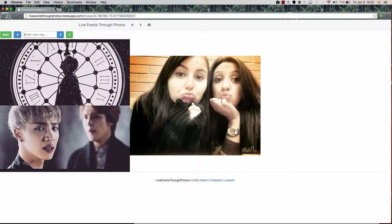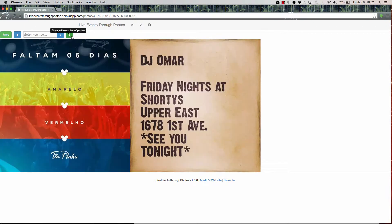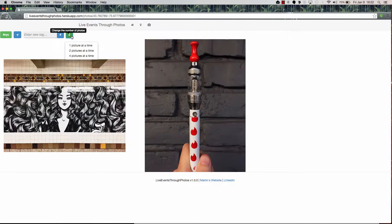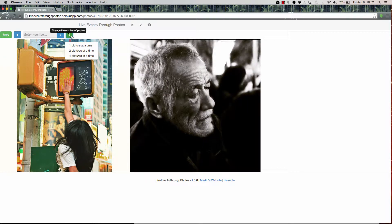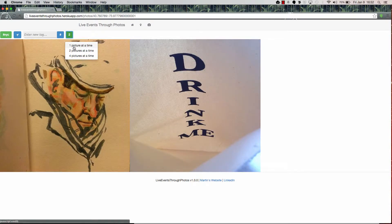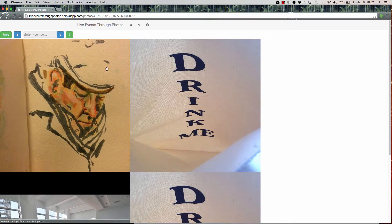We'll go back to maybe NYC. Another feature of this app is you can tell how many photos you'd like to see at a time. So depending on the size of your screen or whether you want to increase or decrease the size of your browser, you can certainly put in one picture at a time, two pictures at a time, or four pictures at a time.